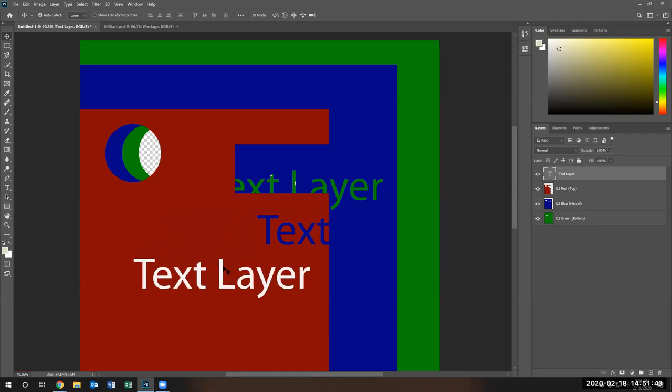That was a short introduction to how layers work.